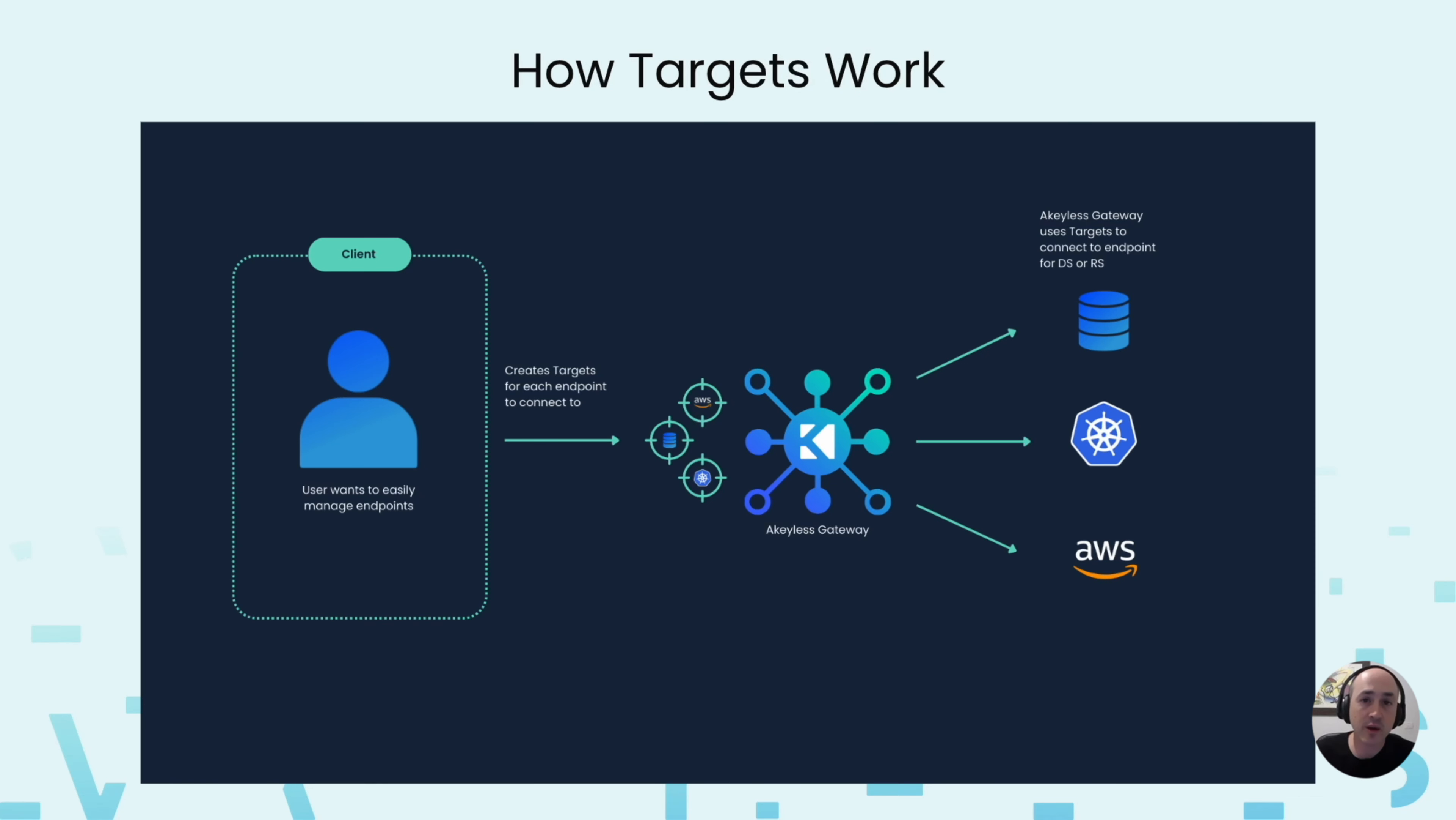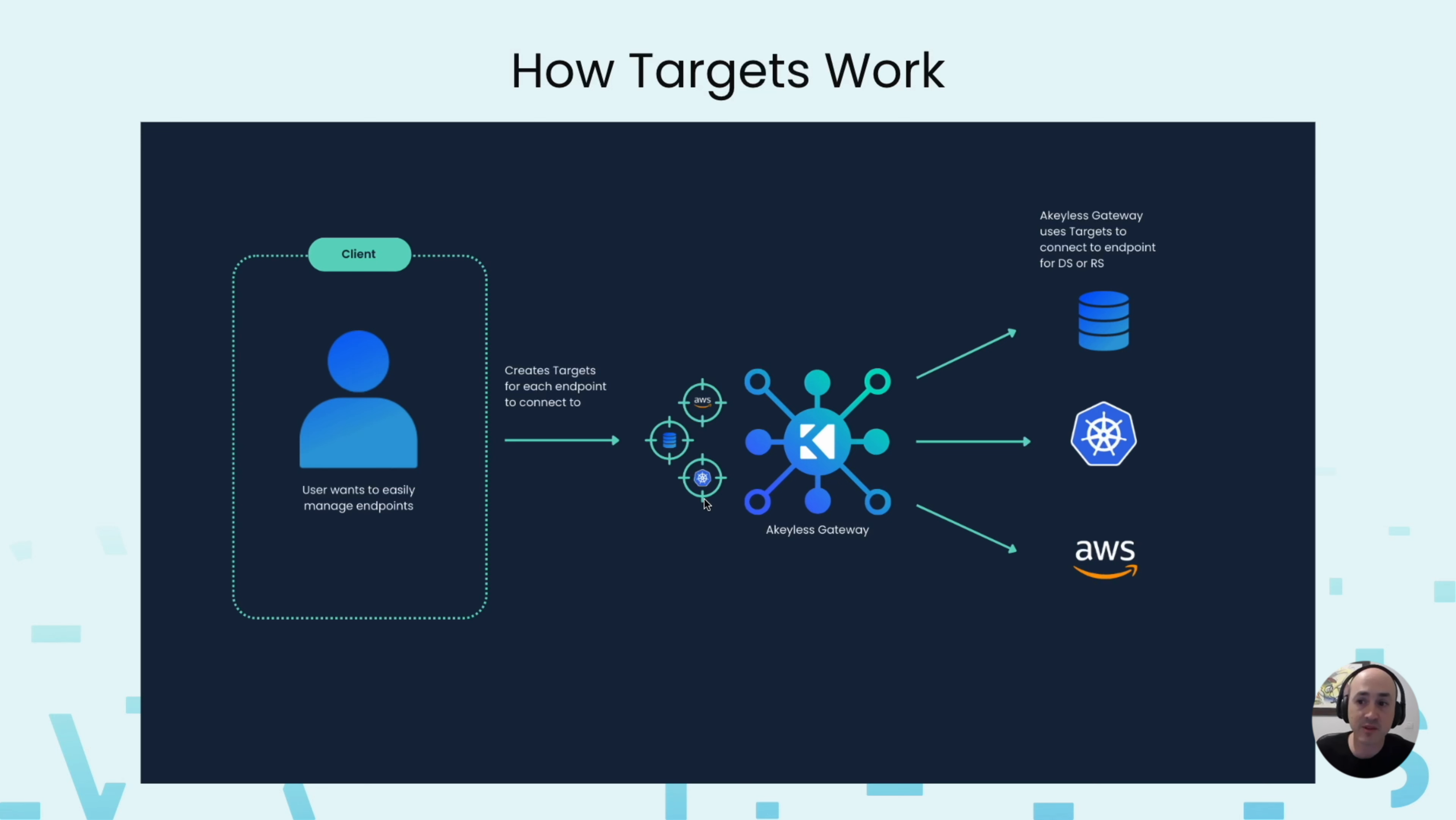Let's go ahead and get started. Here you can see a diagram of the way it basically works where you create a various number of endpoints with privileged credentials in order for the targets to use the dynamic secrets or rotated secrets to connect with those endpoints.